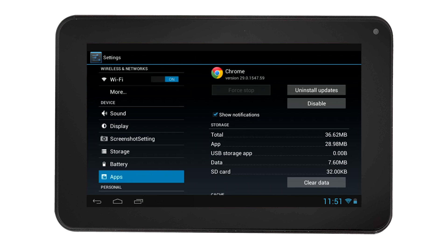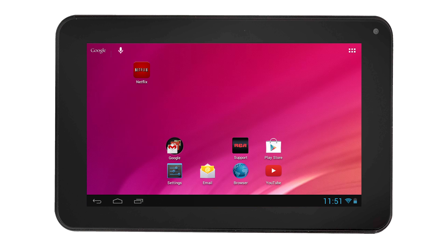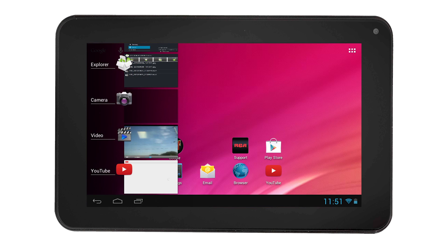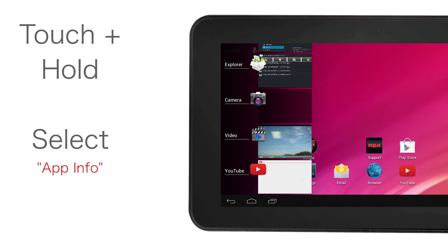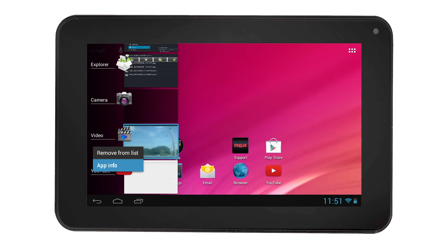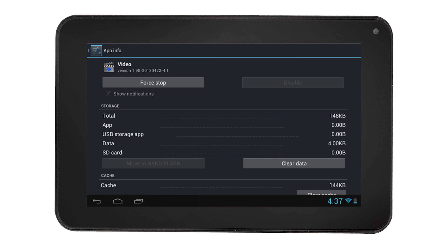You can also Force Stop an app through the App Info page by going through the Recent App icon. Select the Recent App icon, then touch and hold the app and select App Information. In the App Information page, select Force Stop to stop the app from running.